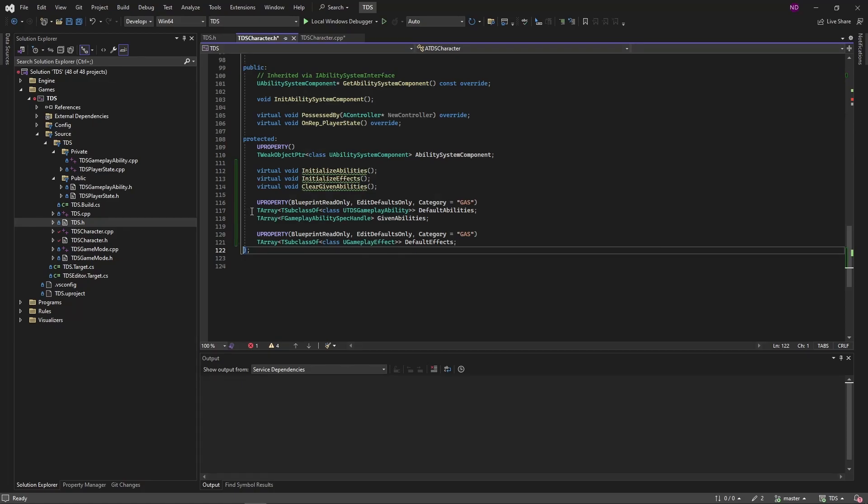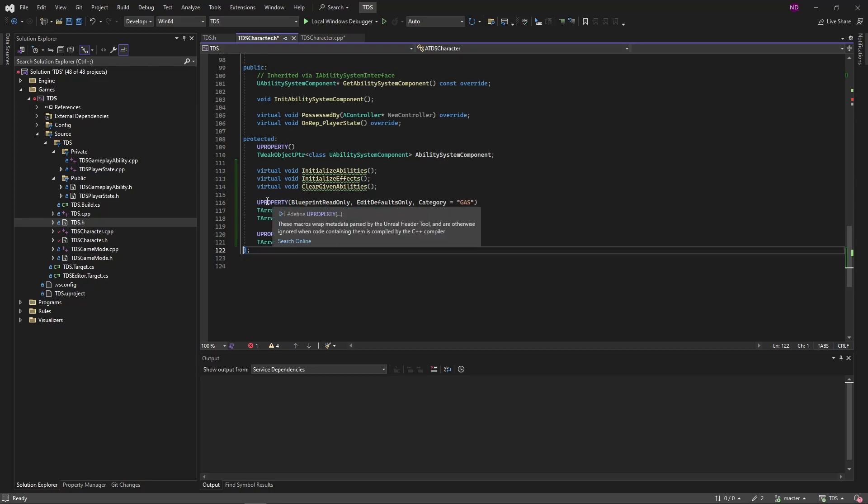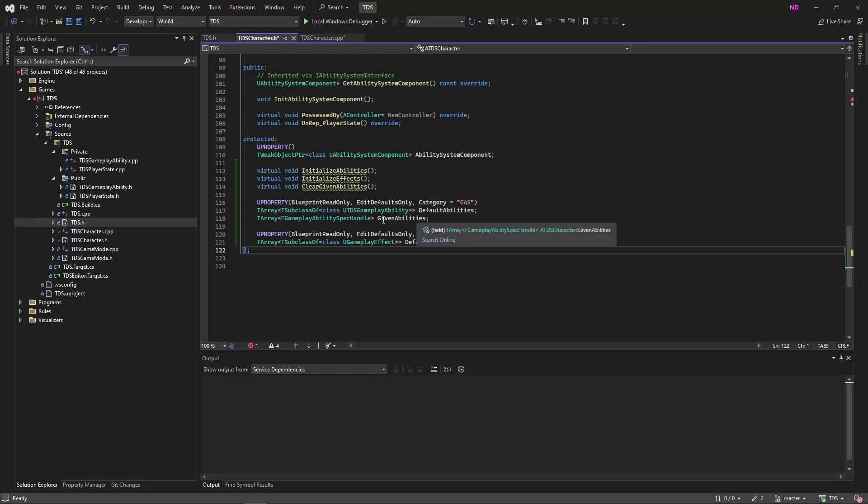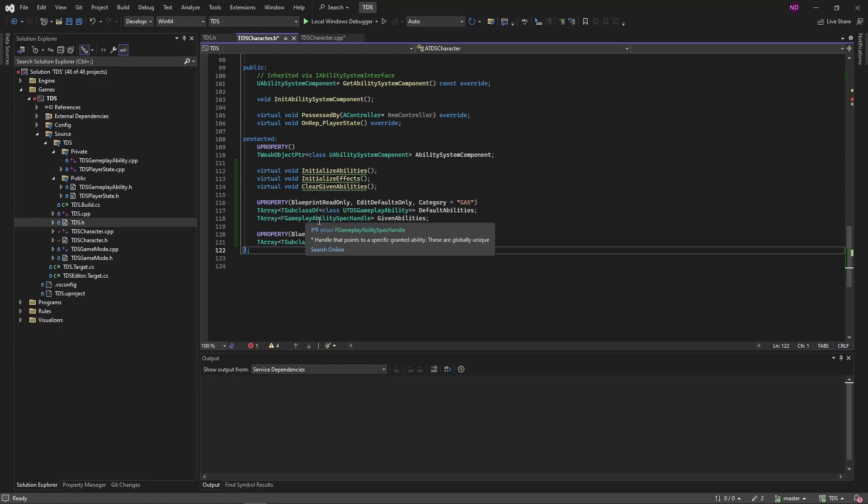The GivenAbilities array here is not exposed to the editor, since there's no U property for it. And this will just track which abilities were given, and then we can iterate through that array to clear them later on. The GameplayAbilitiesSpec header was needed for this structure here.